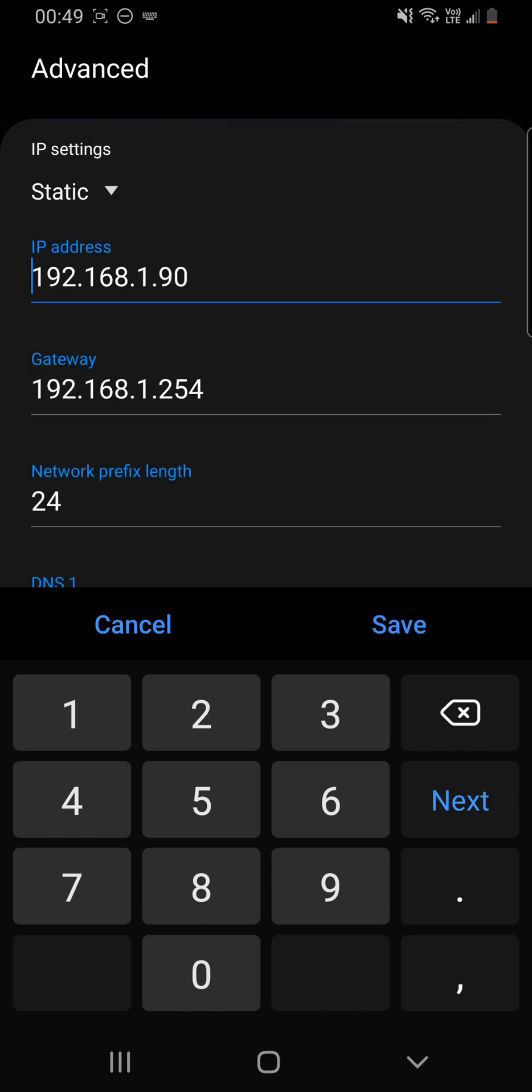So as we can see here, here is our IP address. We can change this to something that is not already assigned on the network, so we can set a static IP.